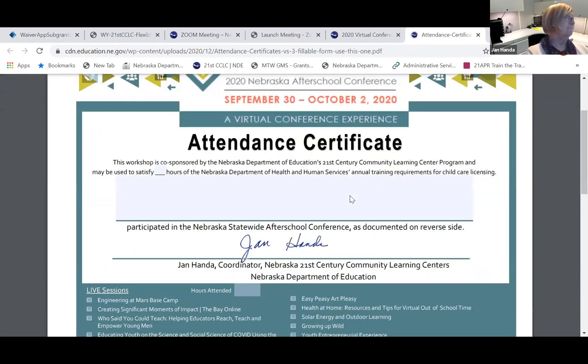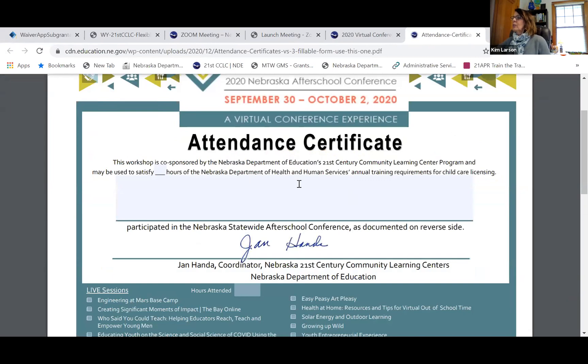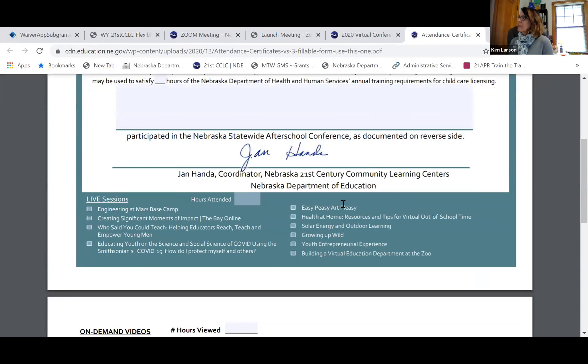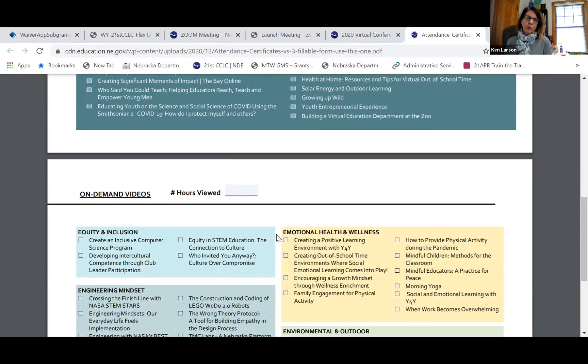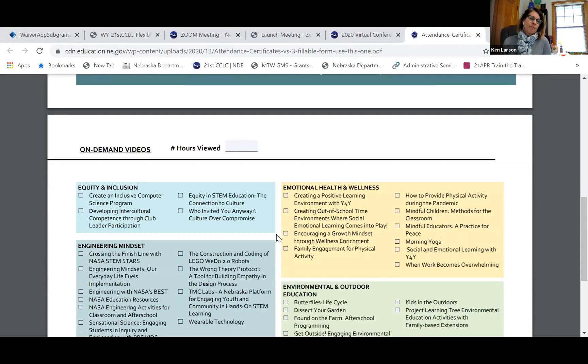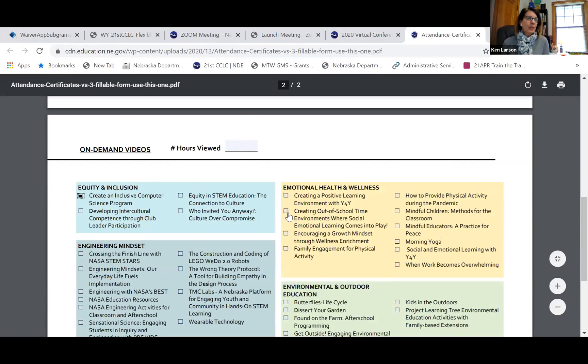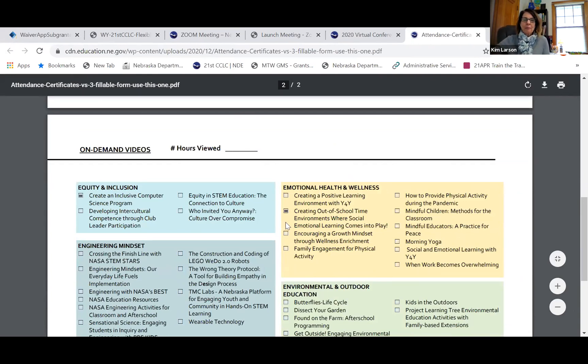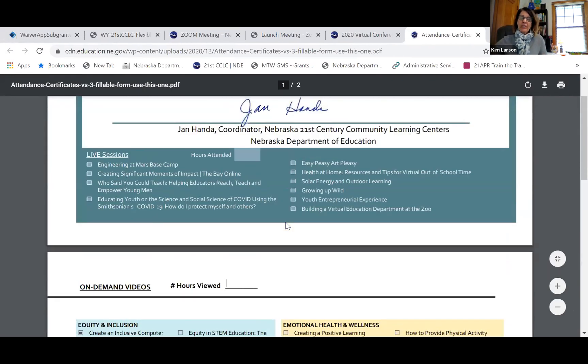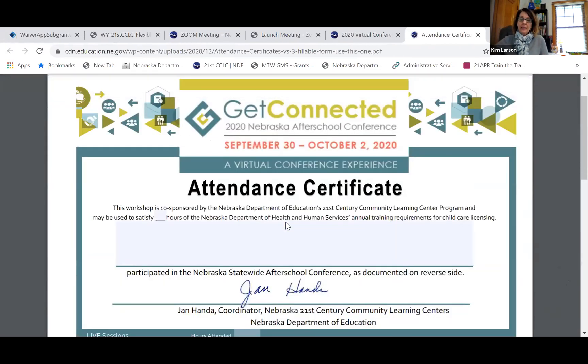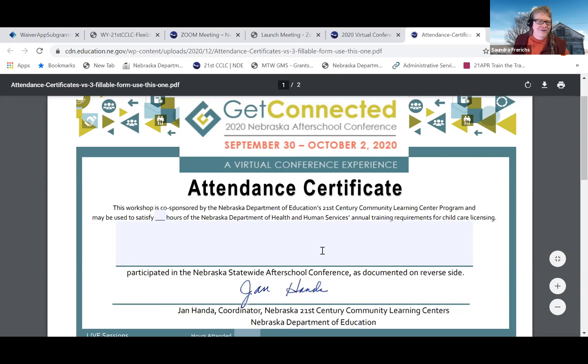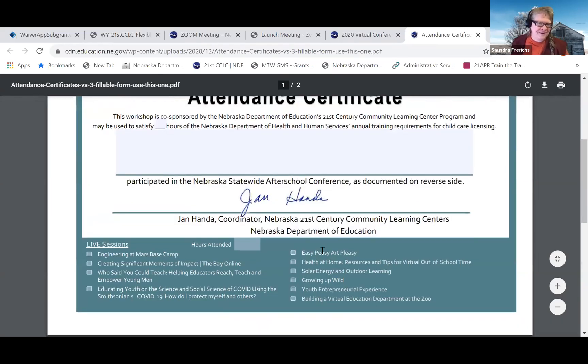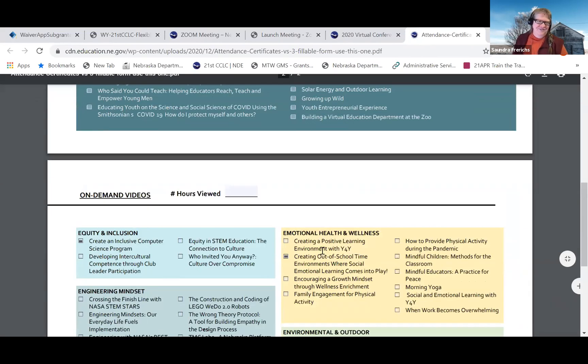It's a fillable form on the honor system, so you'll just keep track of your participation in the conference, live sessions, and then any on-demand videos that you view and mark those. Then you can turn those into whoever's in charge of PD for your organization, and you can go back to these on-demand videos anytime. That's a good place to find the list of all the videos too, in a real short version.